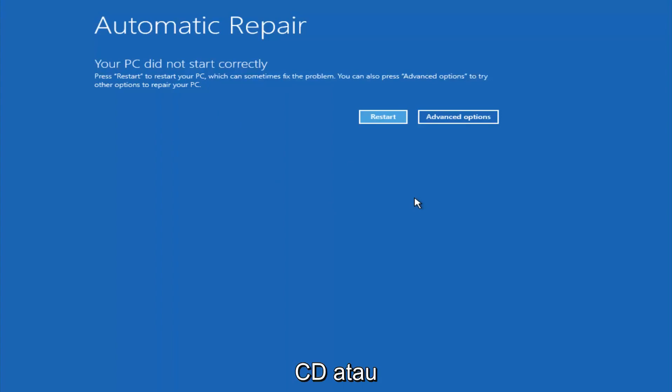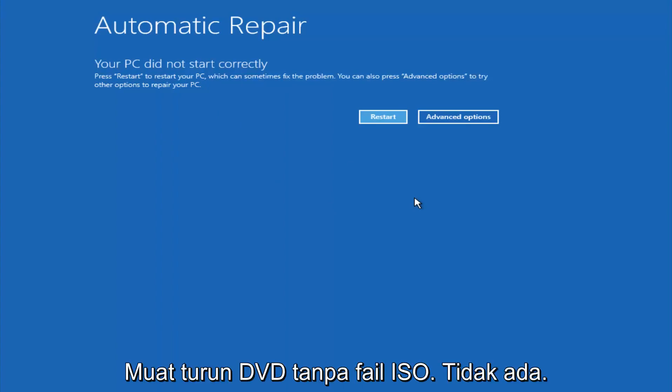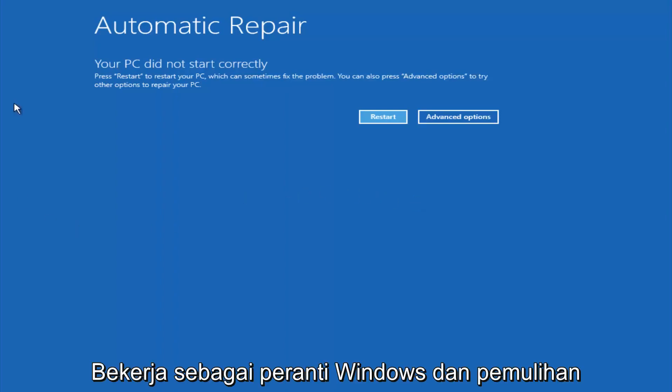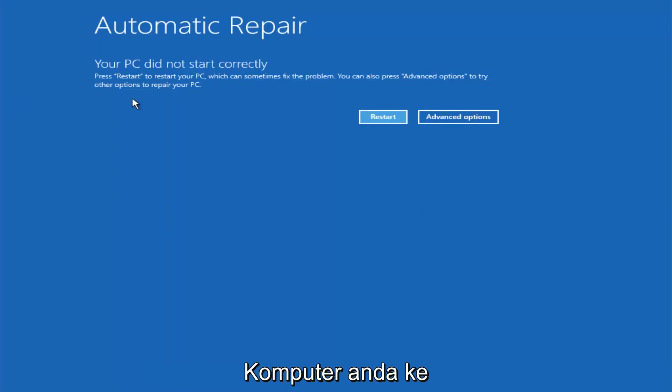Just keep that in mind and this does not require any additional CD or DVD downloads, no ISO files, nothing. Pretty much this is built into Windows and acts as a recovery device for your computer.